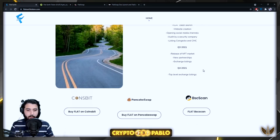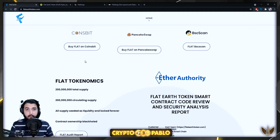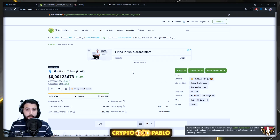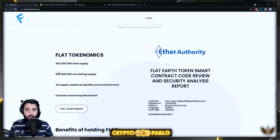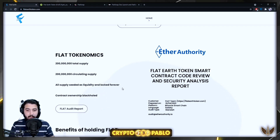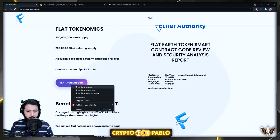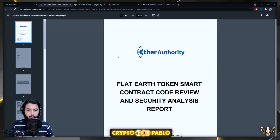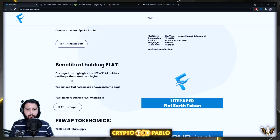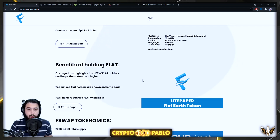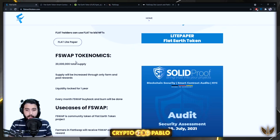Here's the roadmap. The project has already been listed on CoinGecko, which is one of the major tracking platforms. On tokenomics: there's a total supply of 200 million, which is relatively scarce. All supply was seeded as liquidity and locked forever, and contract ownership is renounced. There's also an audit report from Ether Authority you can review. Benefits of holding Flat include the algorithm highlighting NFTs of Flat holders and top-ranked holders being shown on the home page.